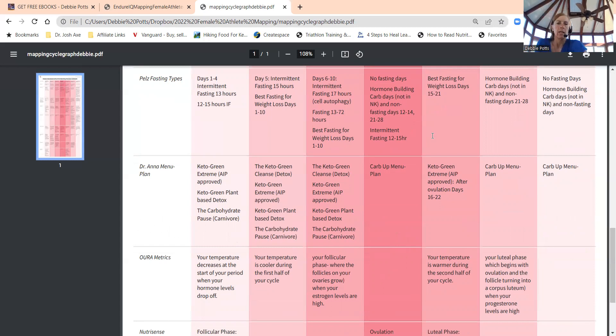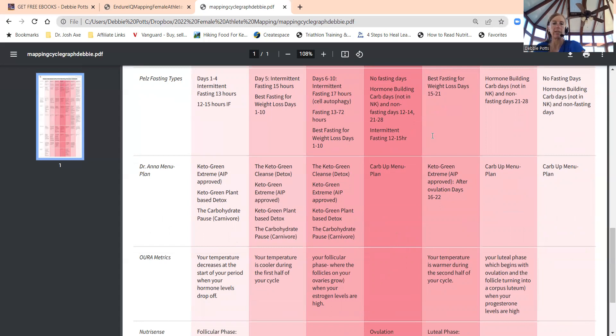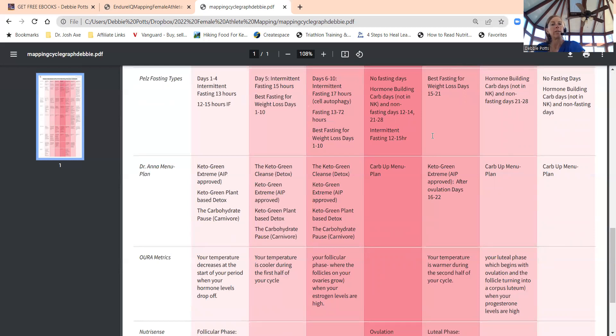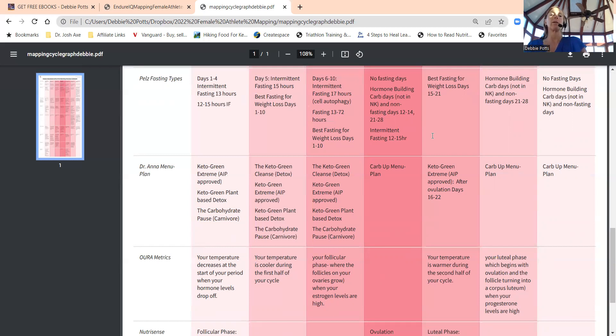Dr. Mindy's new book, Fasting Like a Girl, talks about what duration of fast is okay for the female. This isn't for female athletes. Females can fast day one to four, 13 hours. Days five, about 15 hours she suggests.